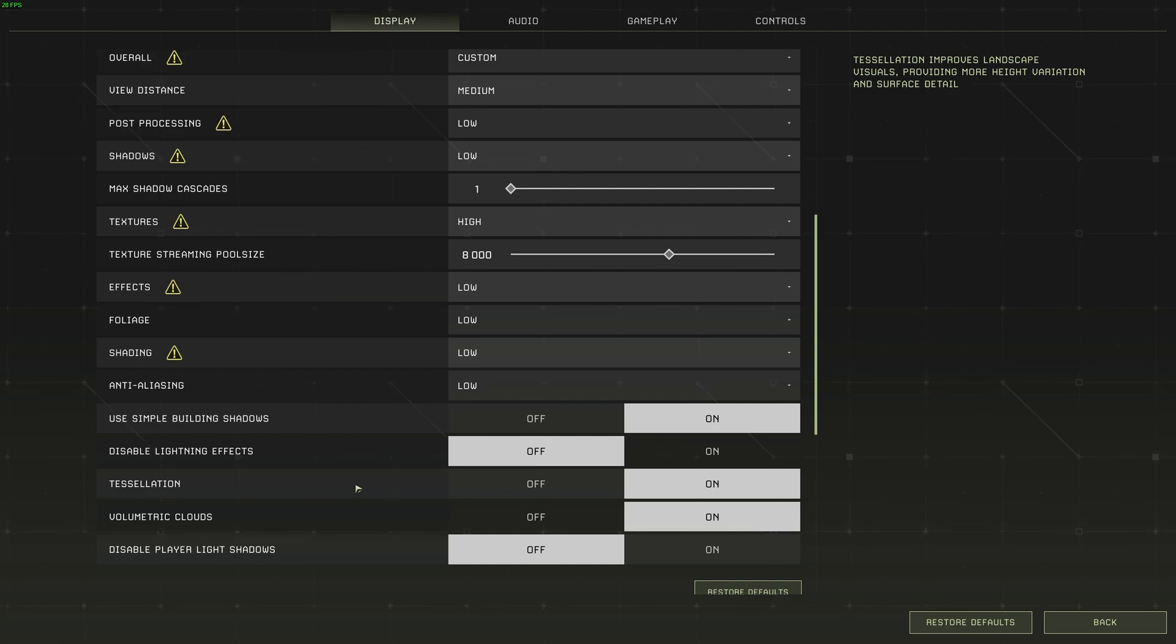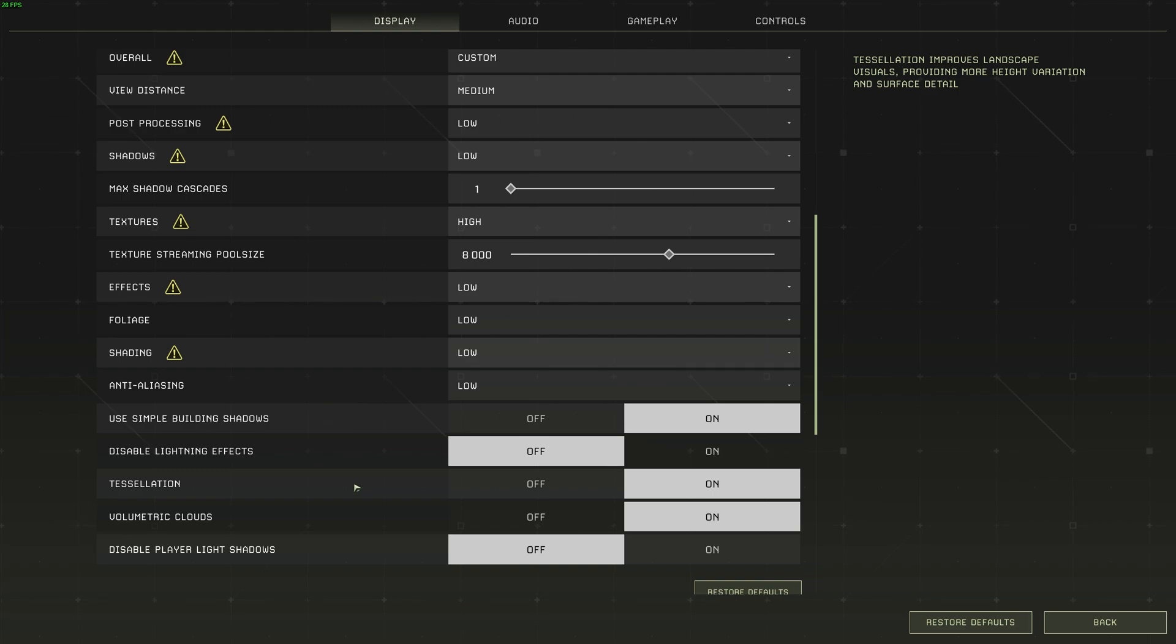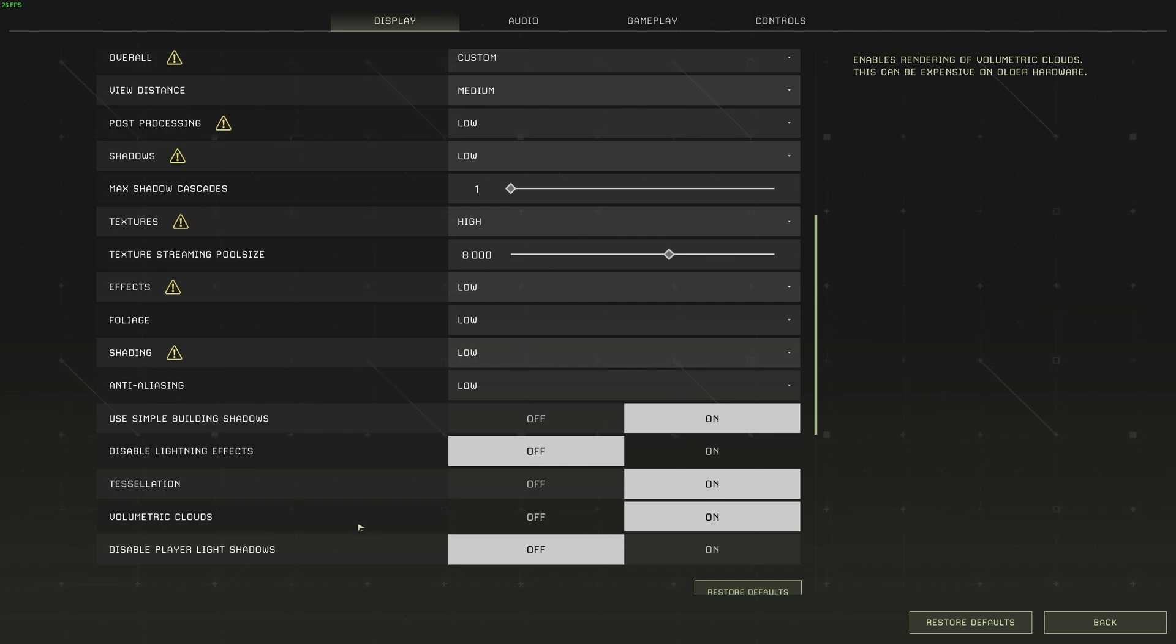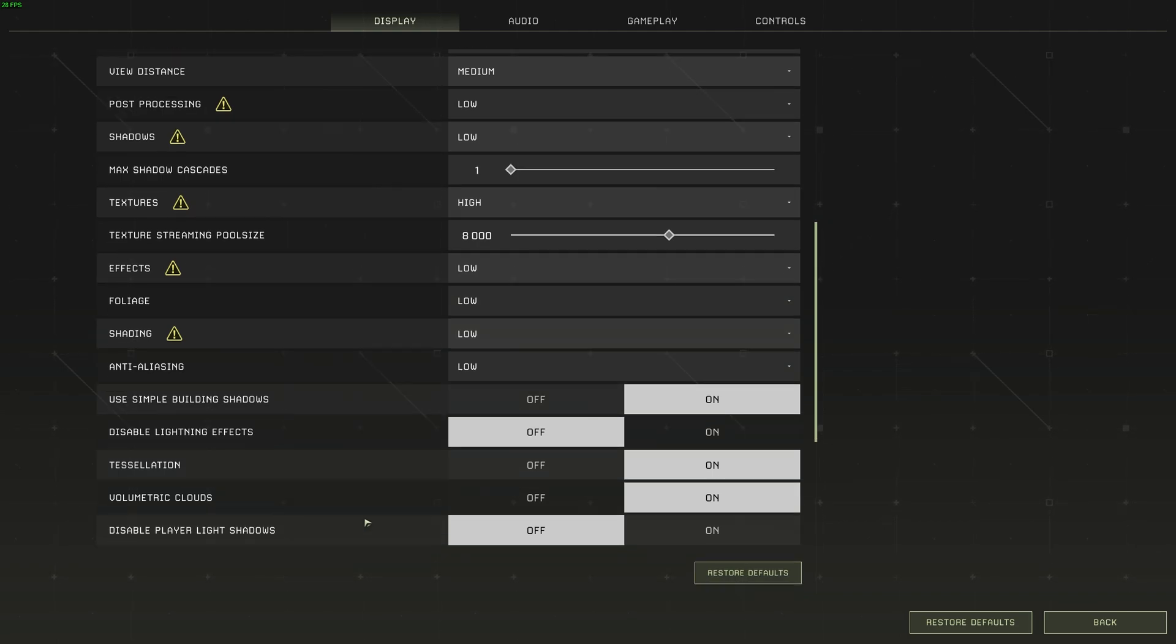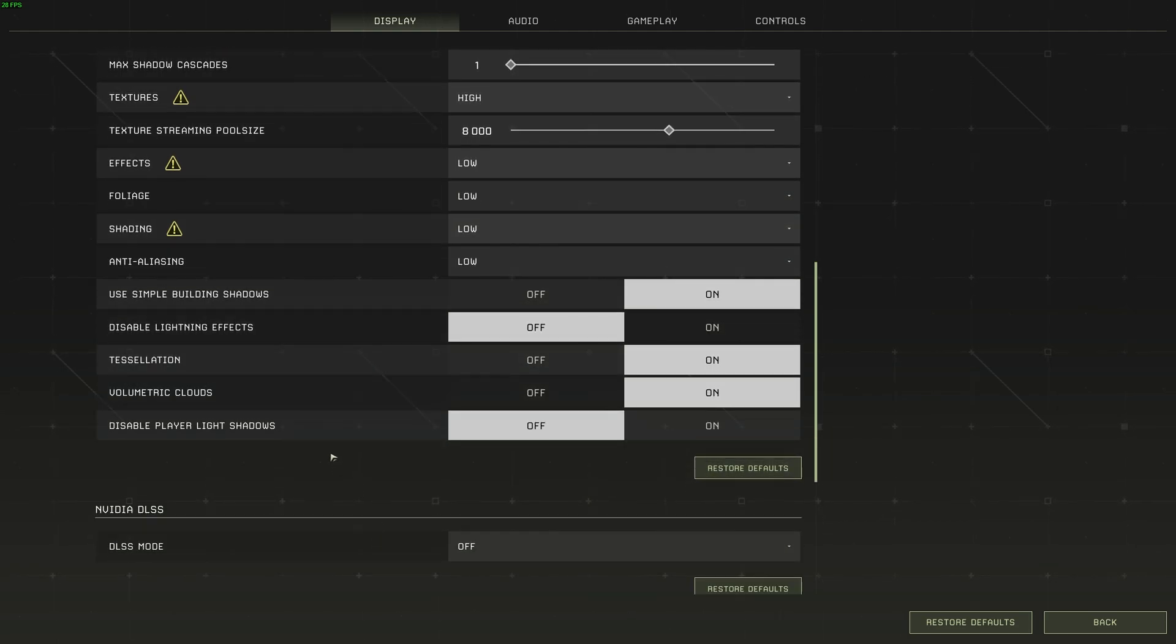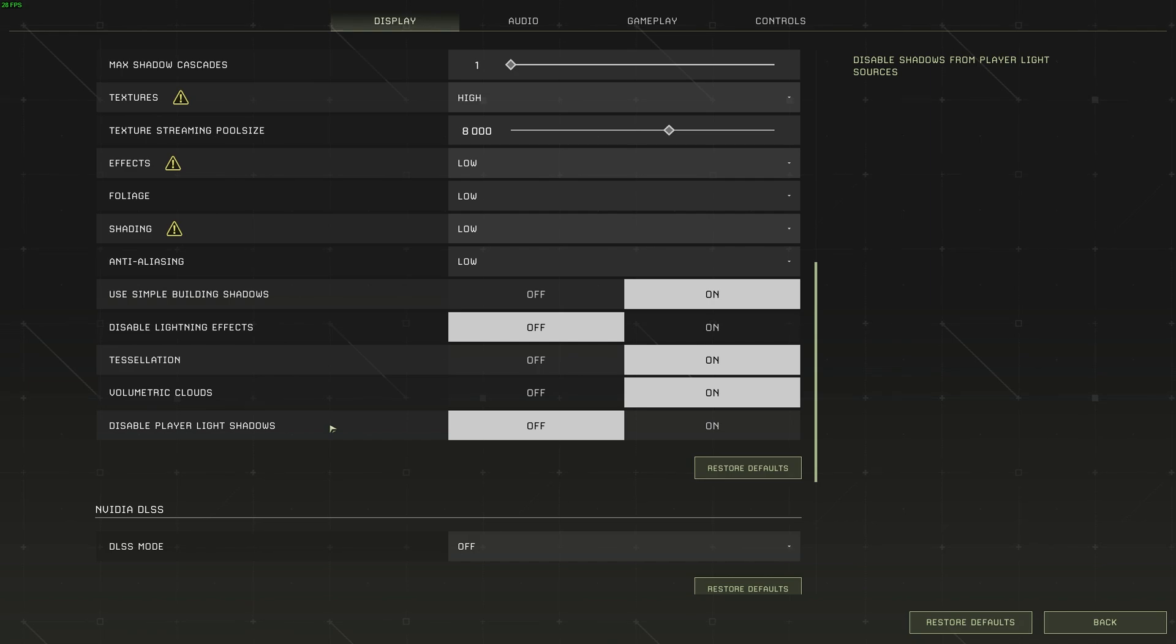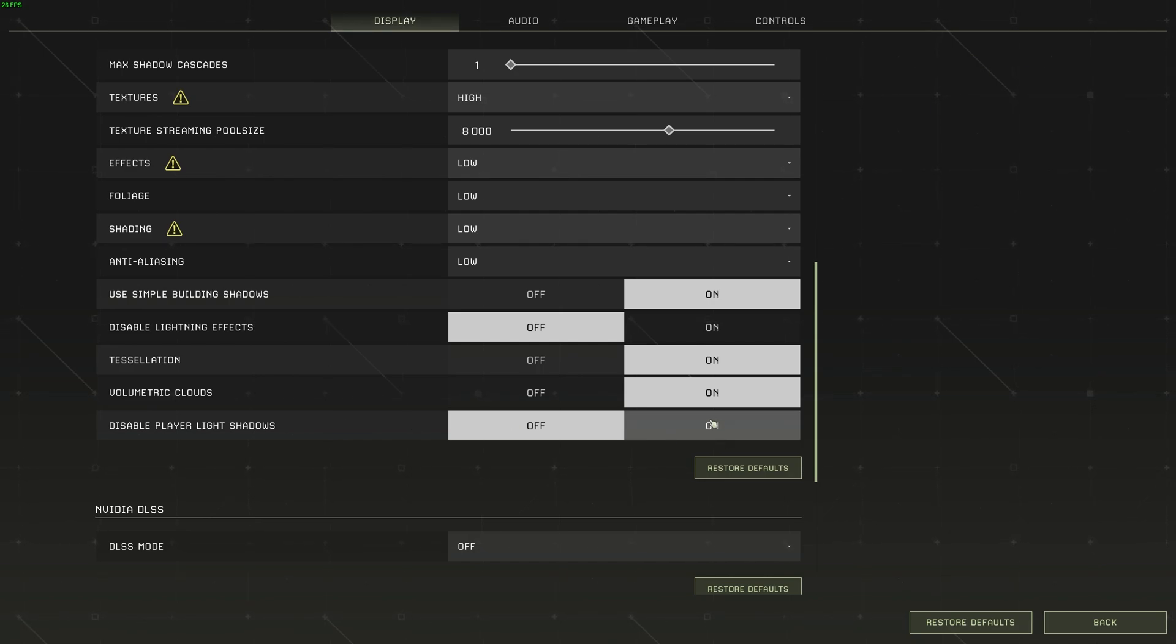Tessellation improves landscape visuals, providing more height variation and surface detail, and you can usually have this on without any performance impact. Volumetric clouds over here, as mentioned, can be expensive on old hardware, but for newer hardware, you can leave this on without worrying about it. You can turn it off for higher FPS. Finally, disable player light shadows. I'll be leaving this off, as I would like my player to light the environment as I move around. That'll add to the experience, but for higher FPS, you can turn this on.